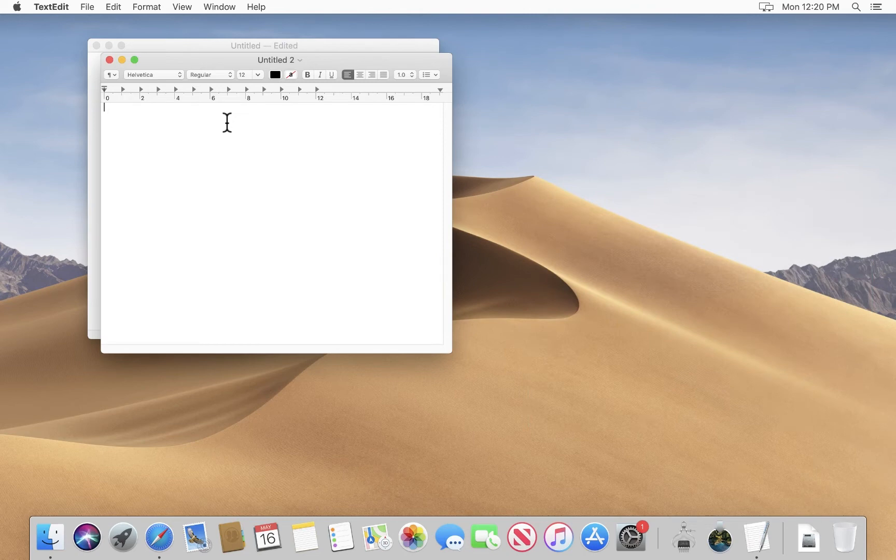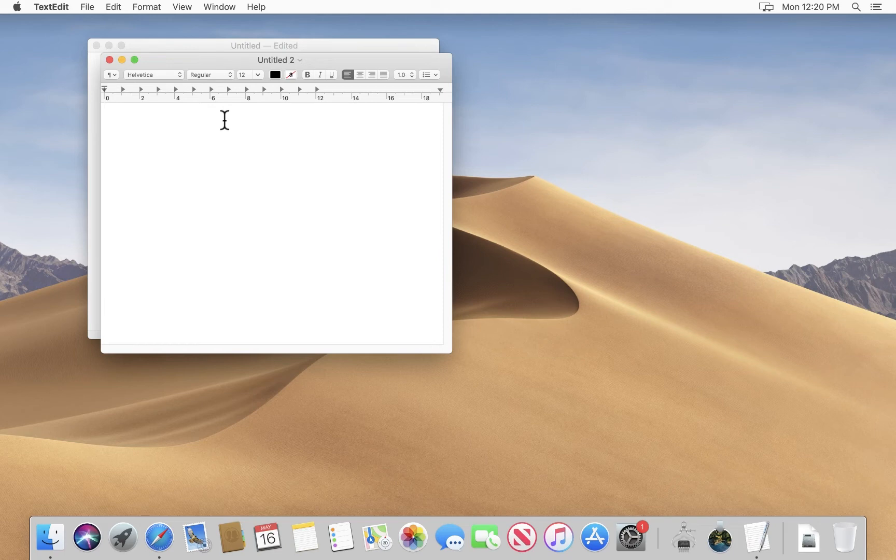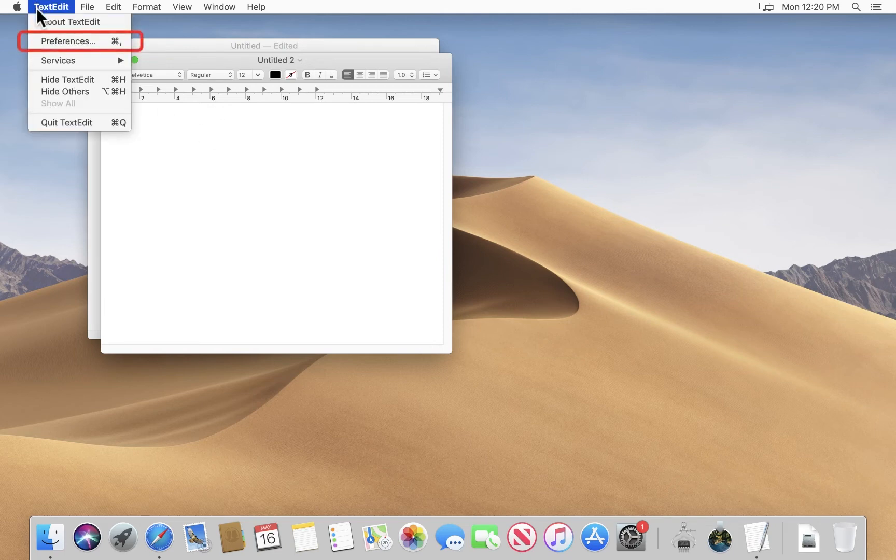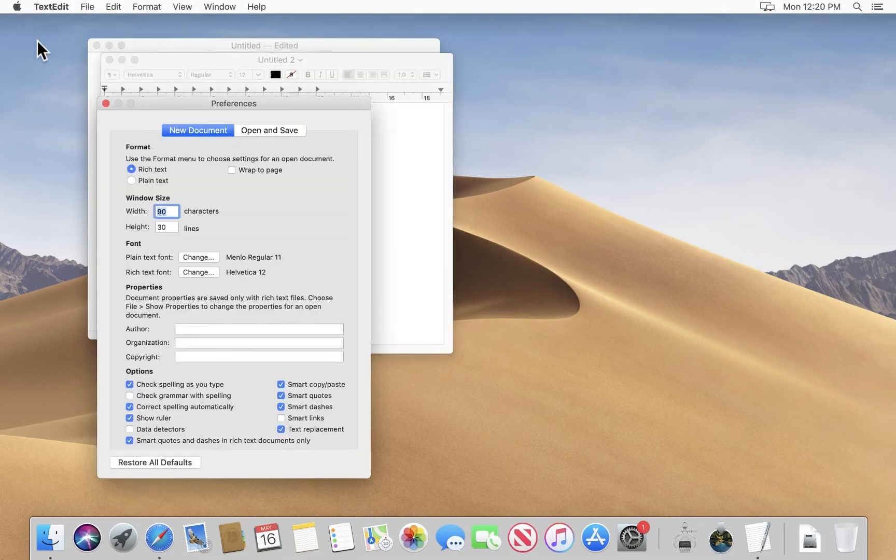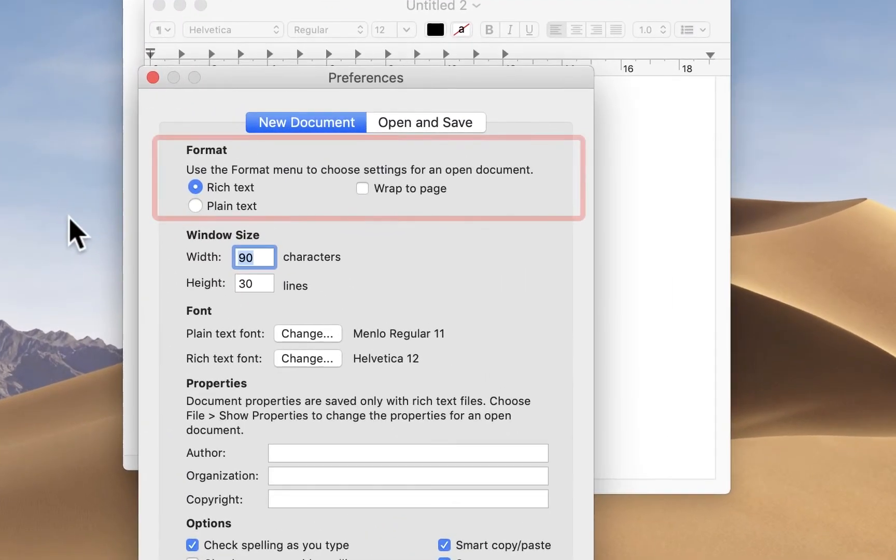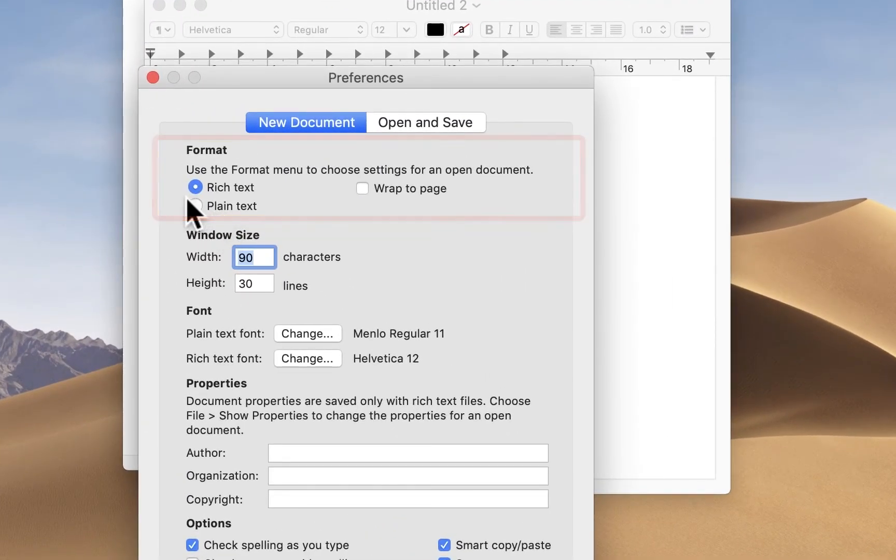So there's a simple way to do that. We just go to the TextEdit preferences. And right there waiting for us is the setting where we choose to have it open as a plain text editor.